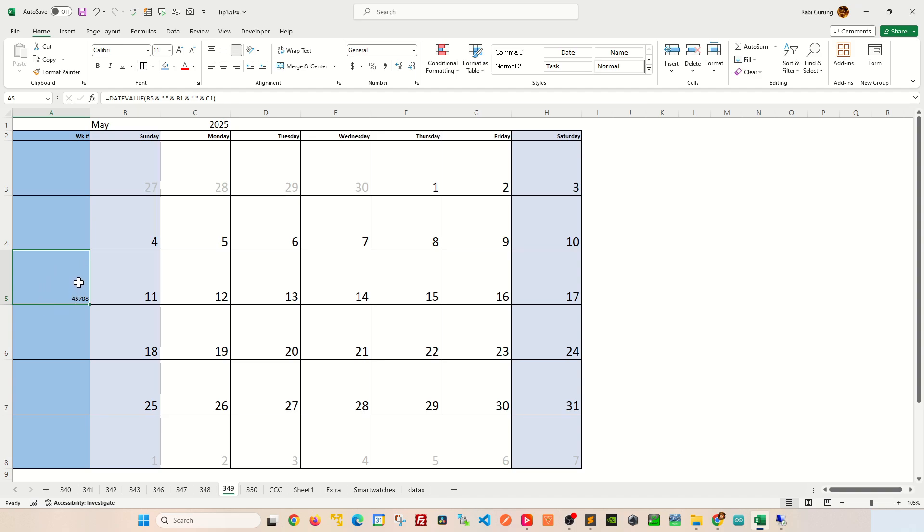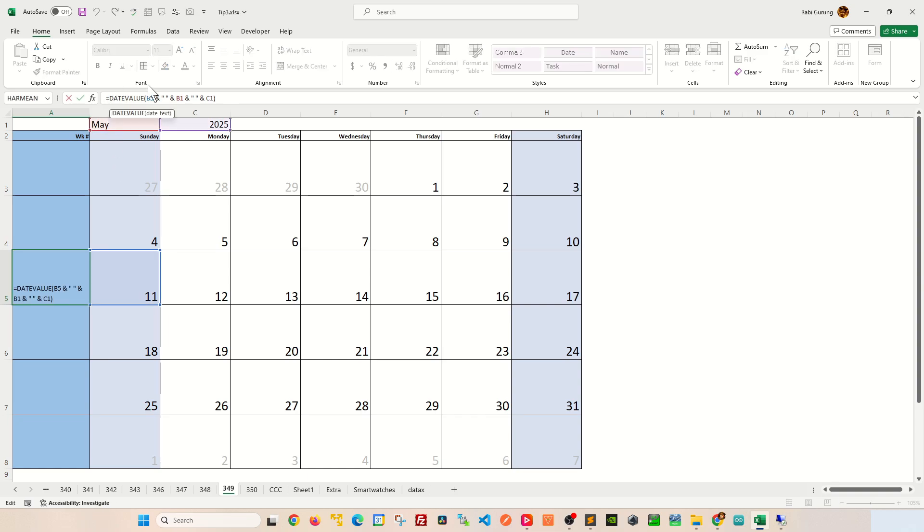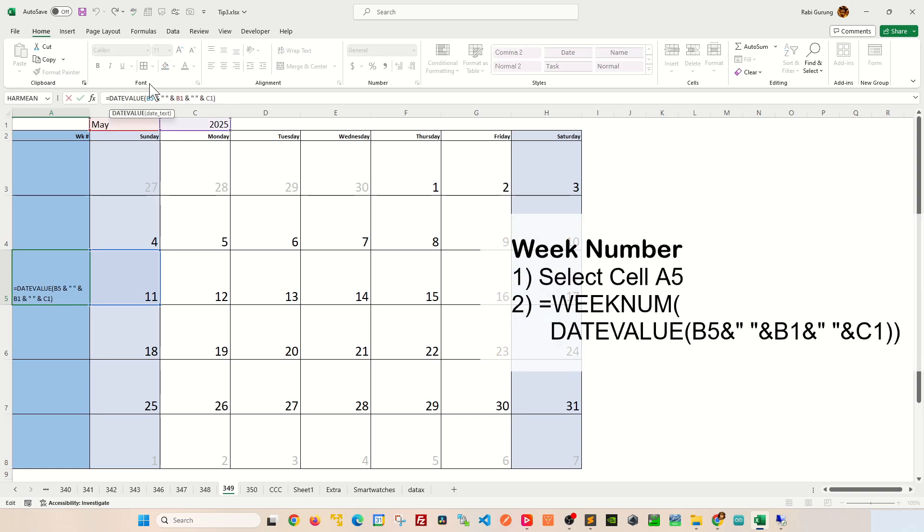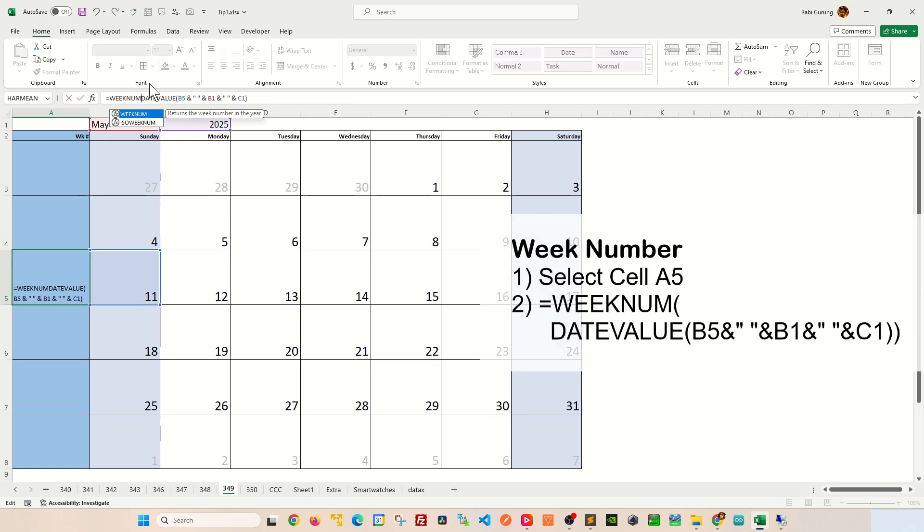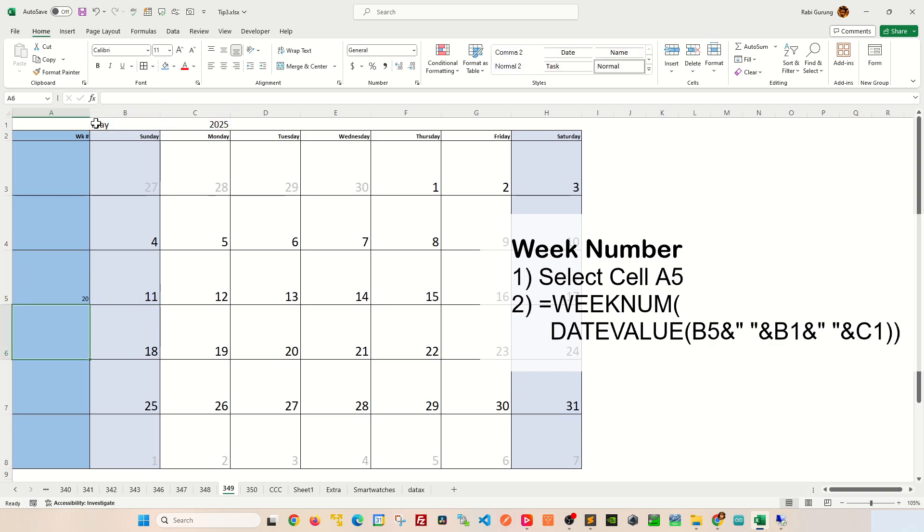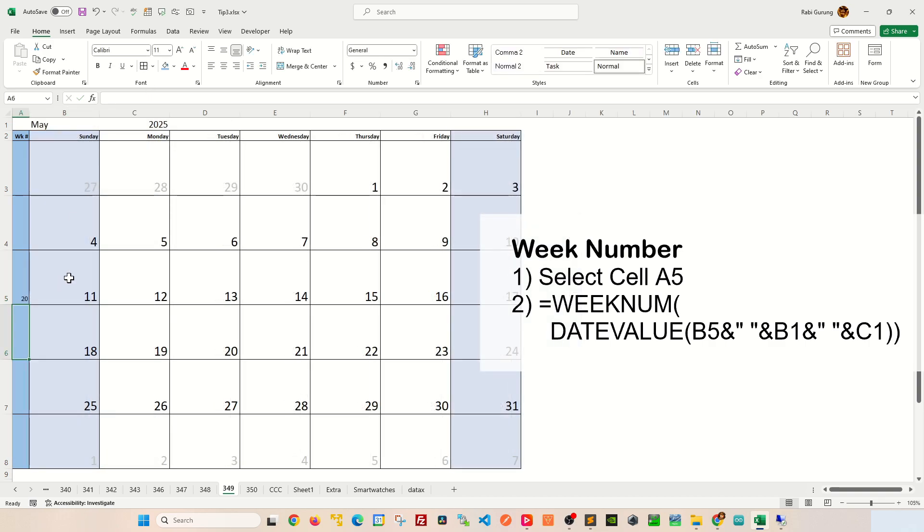Now to determine what is the week number for that particular day, you're gonna have to encapsulate the date value under a function called weeknum like that, and that will give you the week number for 11th of May 2025.